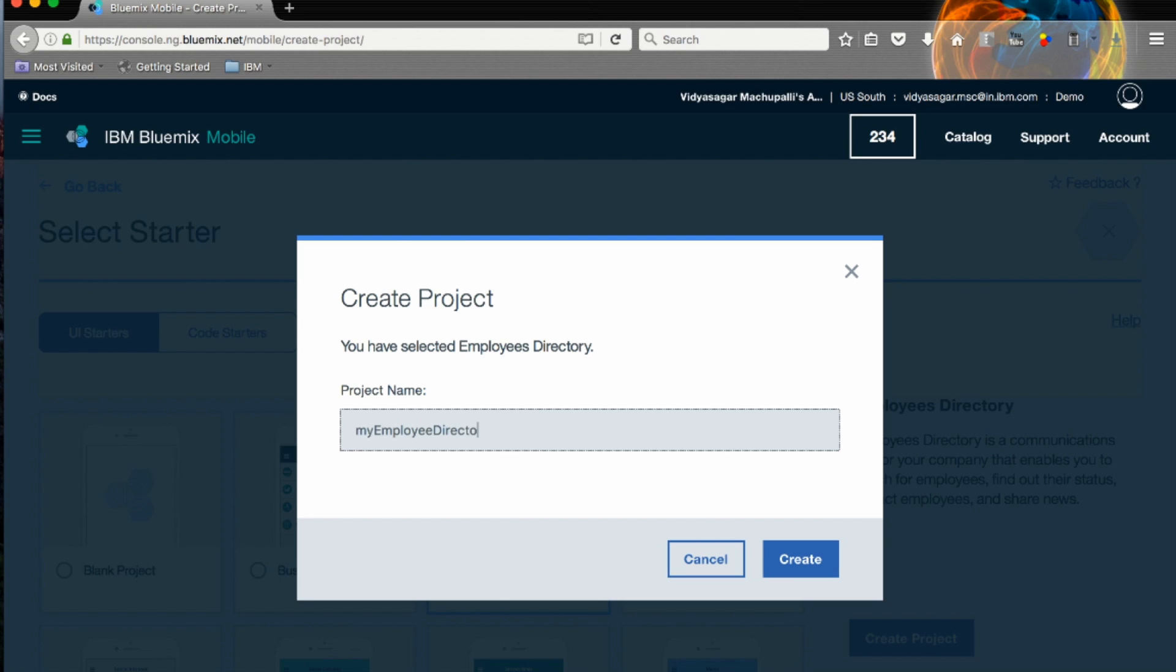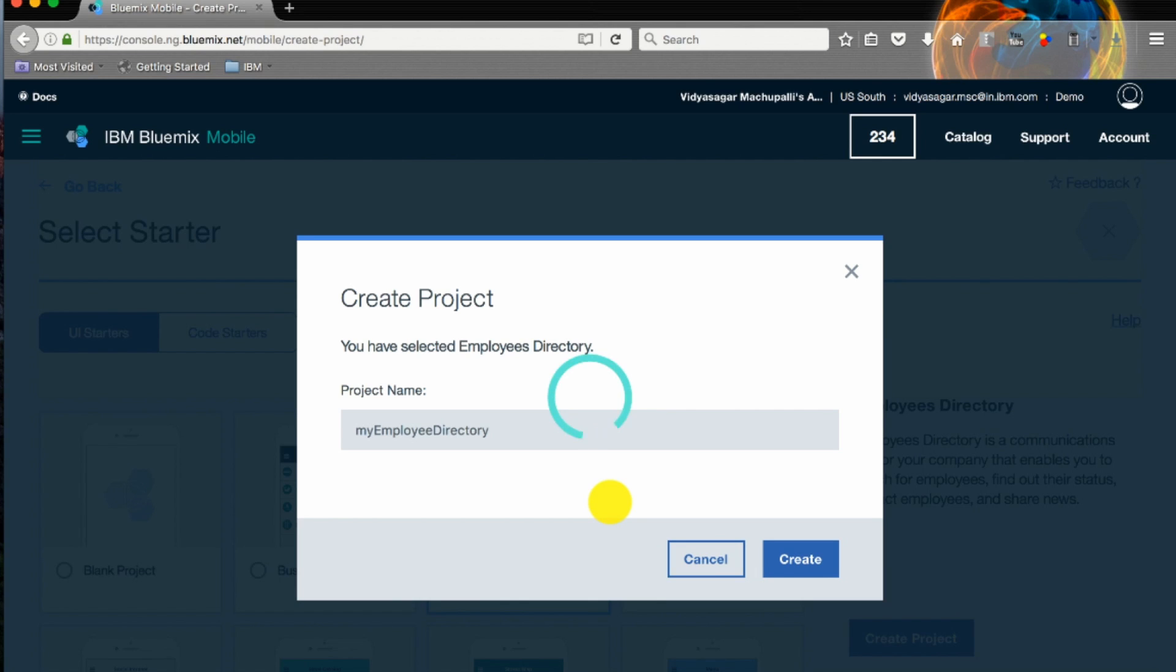I'll call it my employee directory project. You can create the project.